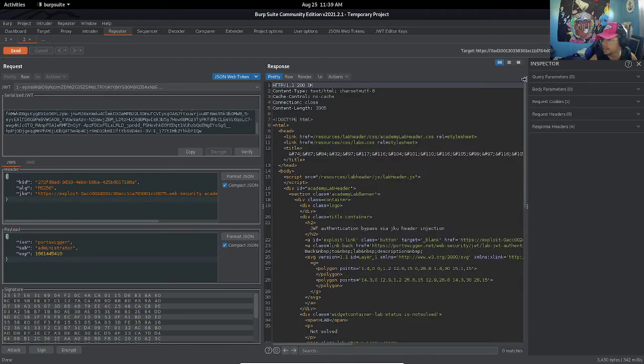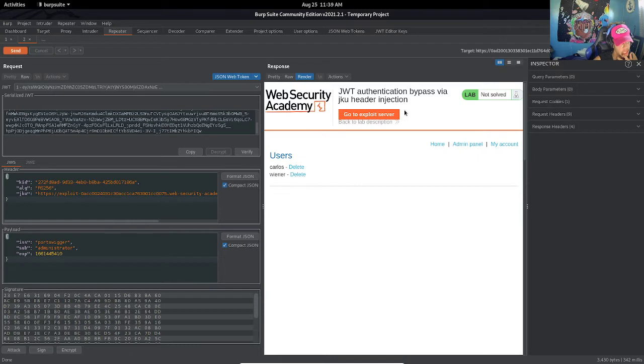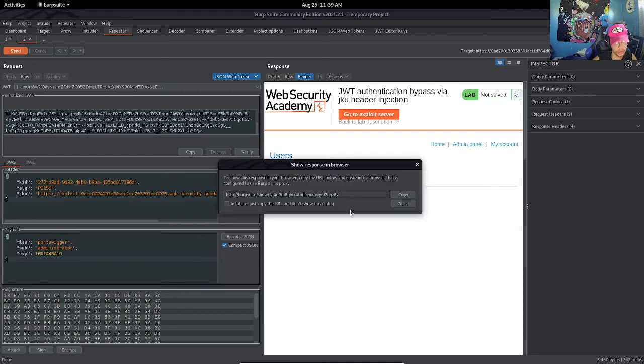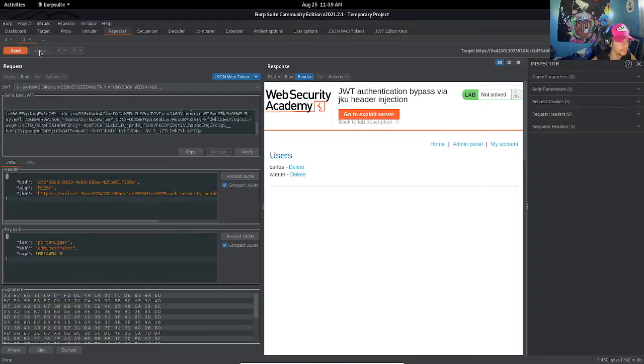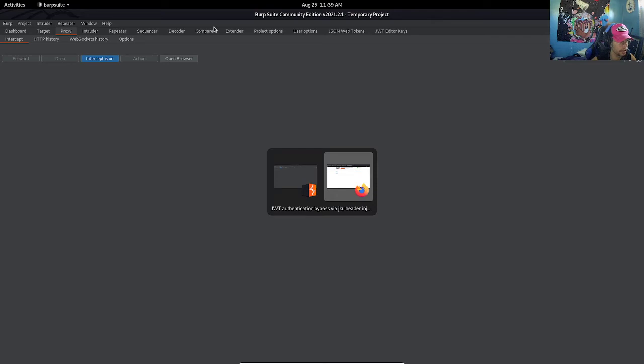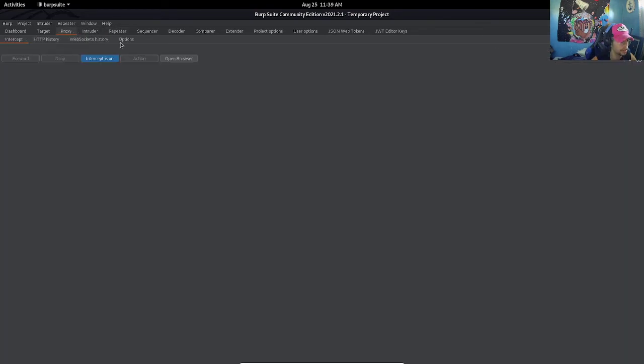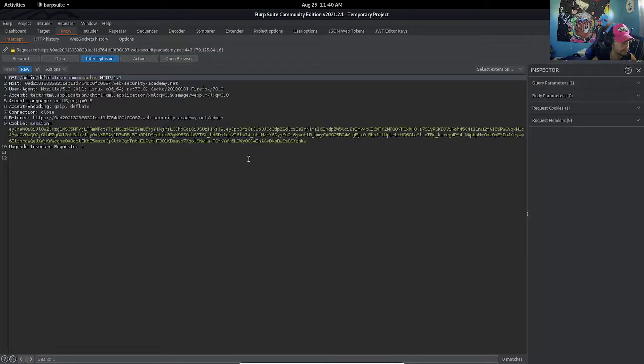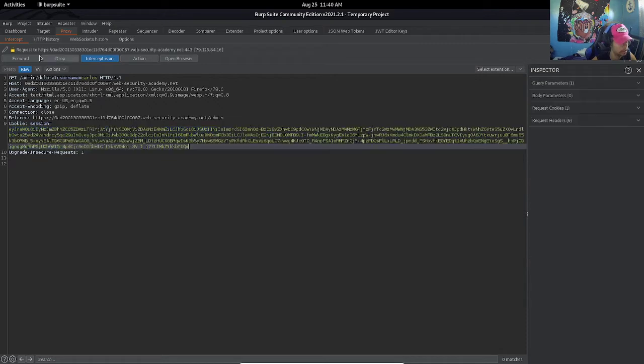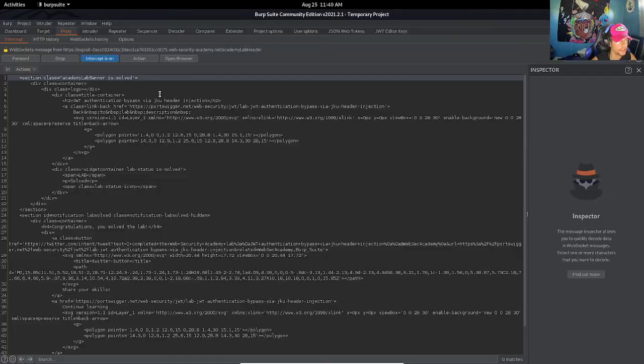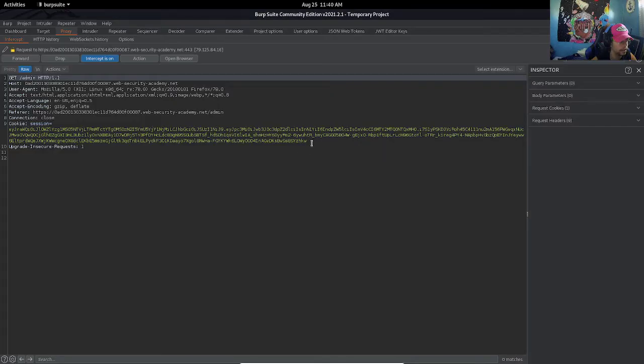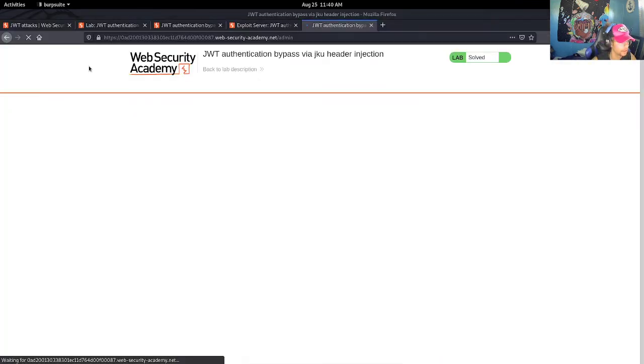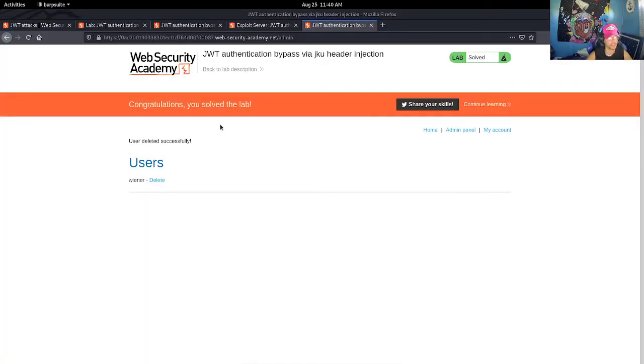And there we go - we have a 200 OK and as we see here we are administrator. Show response in browser, let's copy this, turn intercept on, and copy our JWT. Now let's delete the user Carlos, let's specify the new token and verify token. We are able to delete the user Carlos successfully and therefore completing the lab.